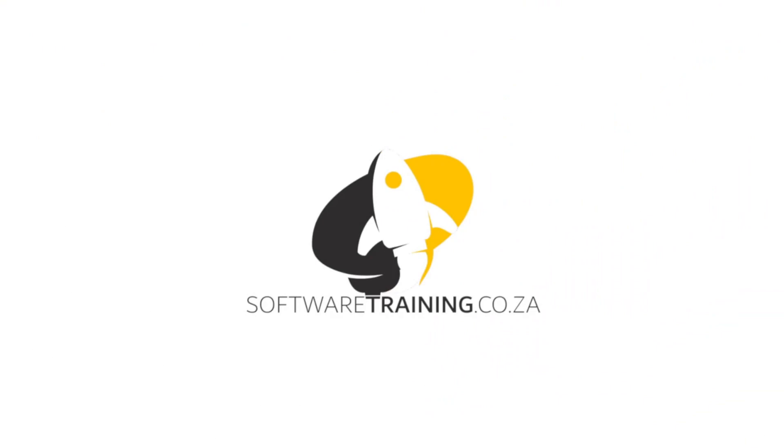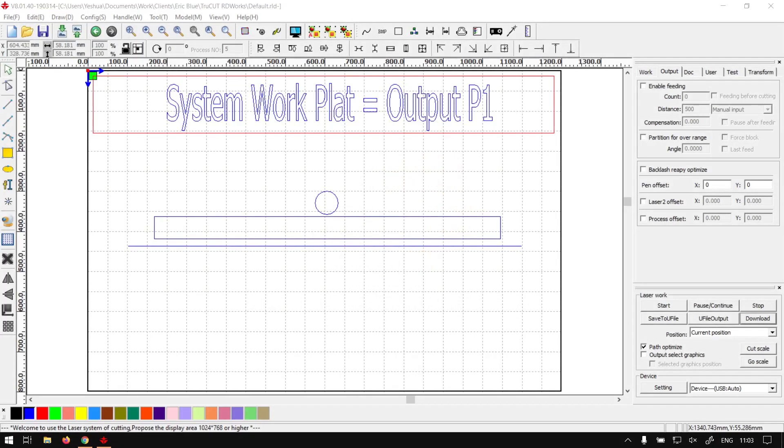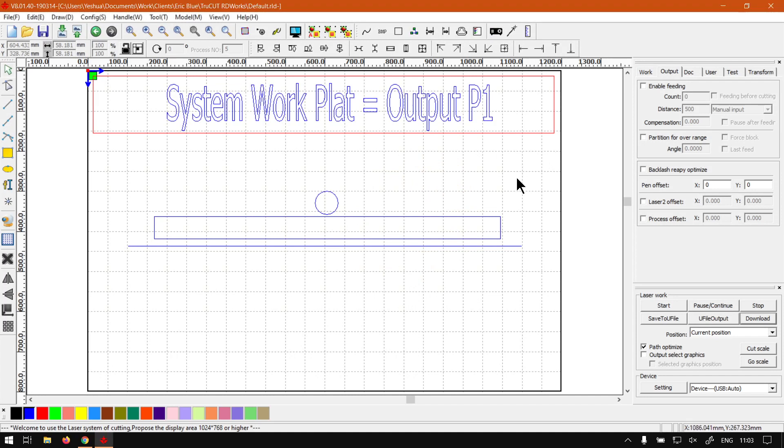Today's video can be found on softwaretraining.co.za. We make short and easy to watch problem solving videos and we also have daily updates. Otherwise, back in the program here. Now just a quick reminder, this is a mini series on the system work plate.